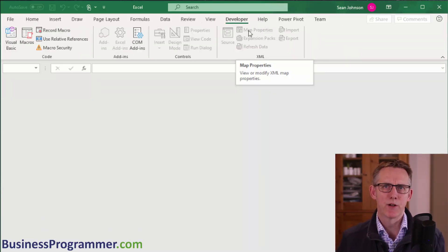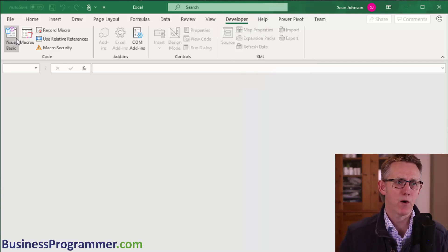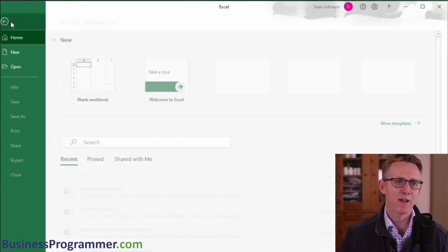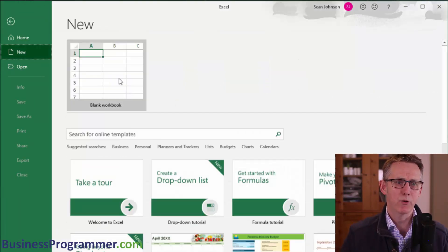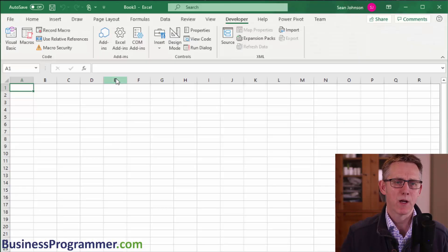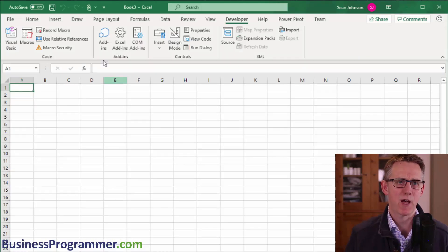So we've enabled our developer tab. Now the situation is we're going to create a macro. So first of all let's add a new workbook. So I get a new blank workbook, this is where our macro is going to reside.